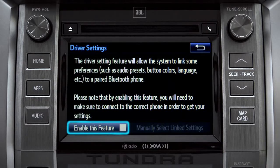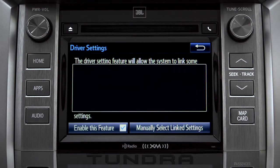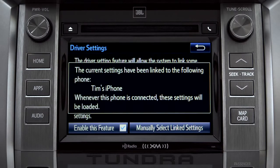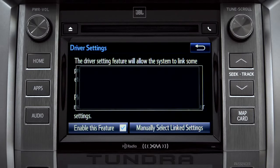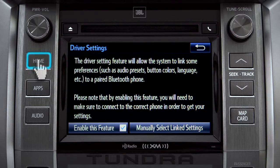Next, tap Enable this feature. Now, whenever your phone is connected, your home screen layout and your feature preferences are loaded in.